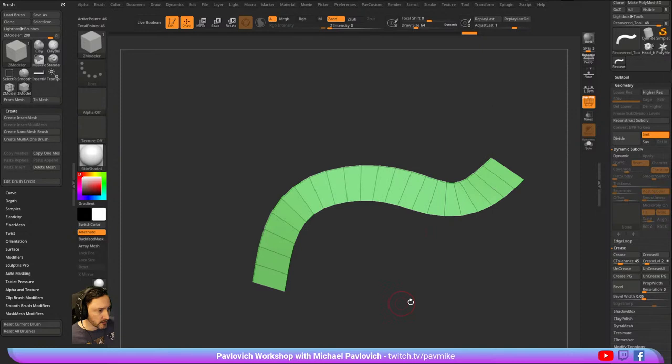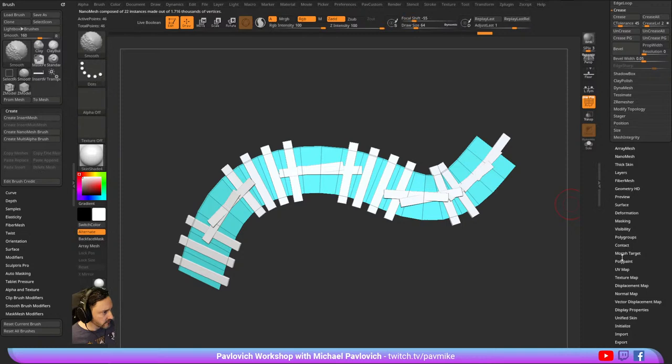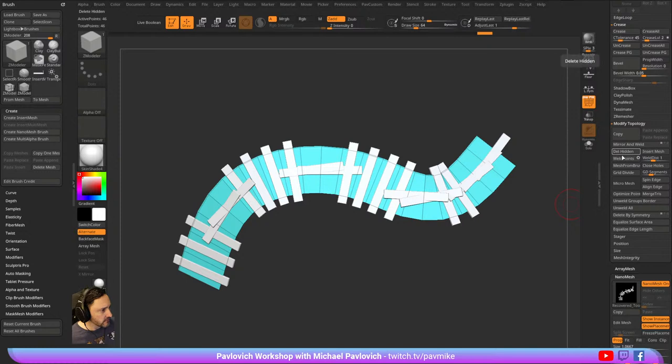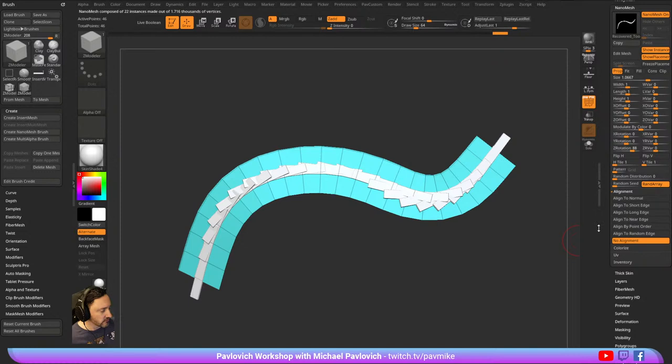If I hover over a face, it'll default to Insert Nano Mesh Single Poly — we'll do Poly Group All — and I'm going to drag that plank out onto this mesh. Now in the Nano Mesh Properties, there are actually two ways to do this. One is Modify Topology — Geometry Modify Topology, there is an Align Edge. Click Align Edge and that makes them all consistent. You can also go into Nano Mesh Alignment and choose Align to Normal, Short Edge, or Long Edge — usually it's Align to Normal.